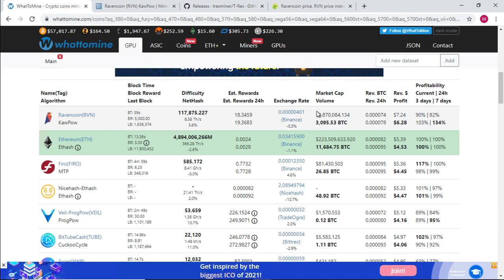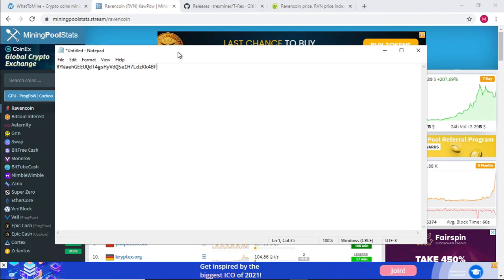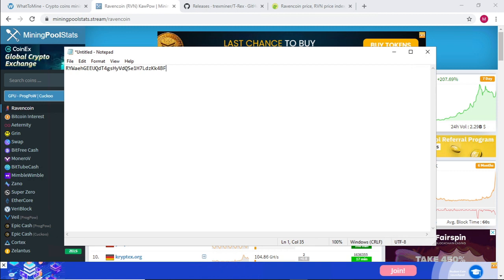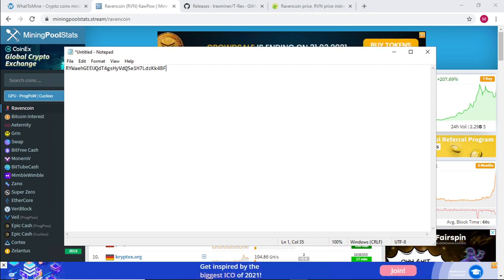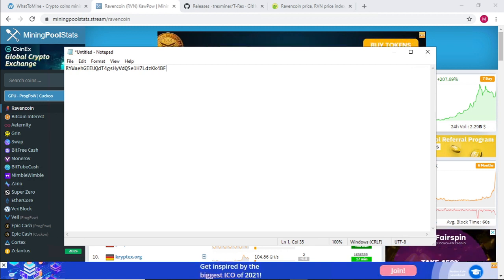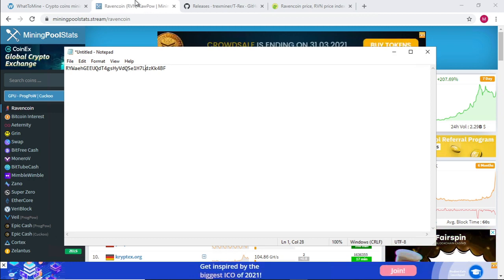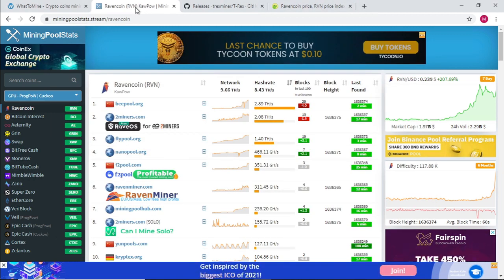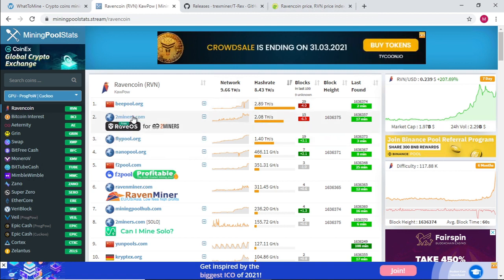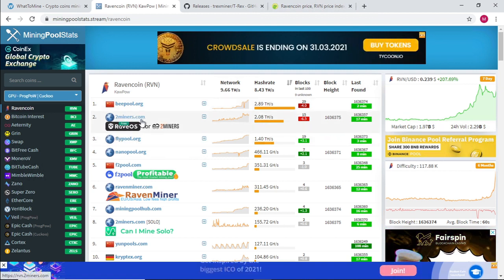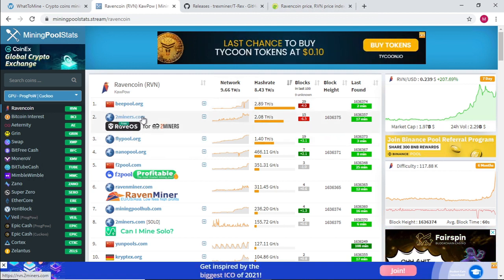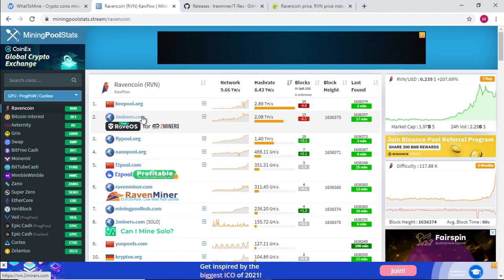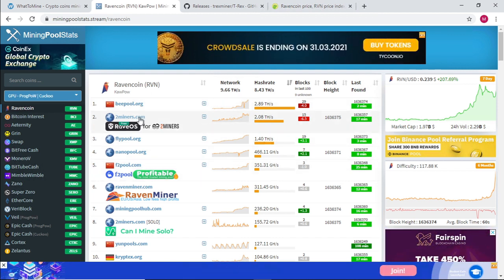We're mining about 18 to 19 Ravencoins per day. First we need a wallet address and I'm currently using Exodus wallet because it allows me to save Ravencoin in that specific program. I've got my address, then we need to choose a pool. The second one which is 2miners.com, we're going to select that.